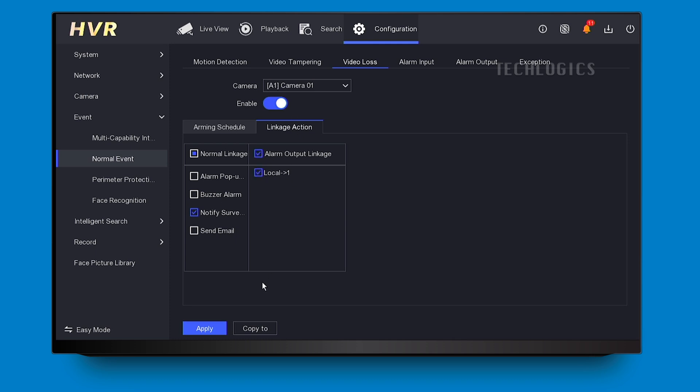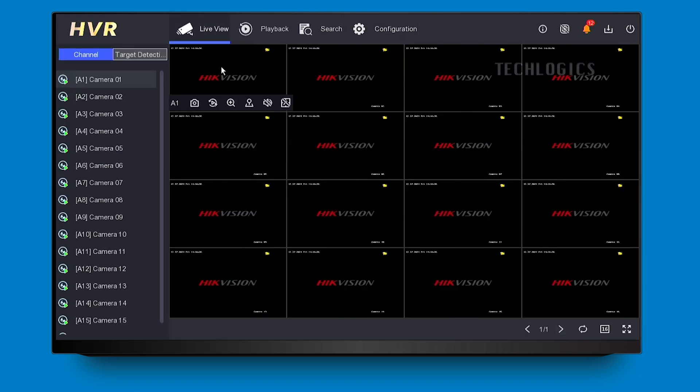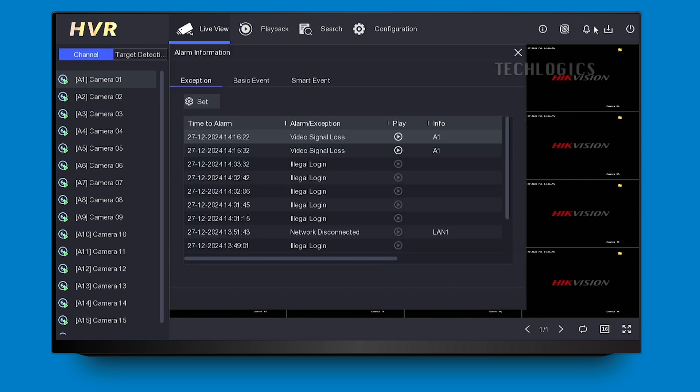Maximize your DVR's alarm port by integrating various sensors and output devices. Follow our channel for essential tips and tricks. Your likes and shares motivate us to create more content and help others discover our videos.